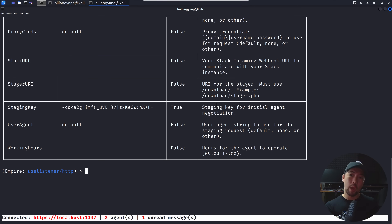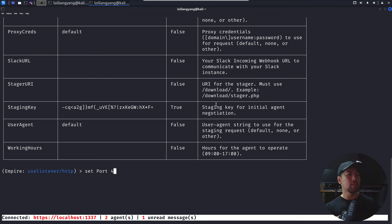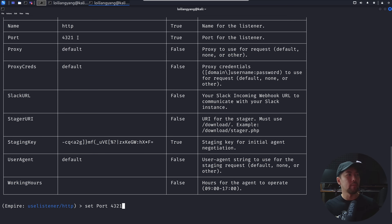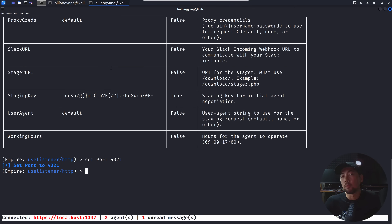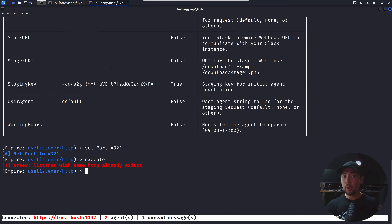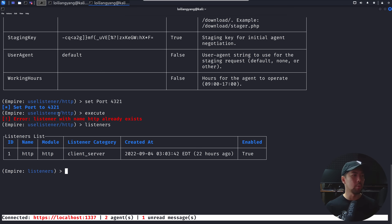Enter 'set port 4321'. You can see all the different information — port number, name, launcher, and so on. Hit enter to set the port, then execute. You'll see 'listener name http already exists'. Enter 'listeners' and you can see we have an HTTP listener running.